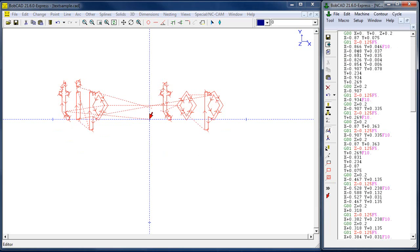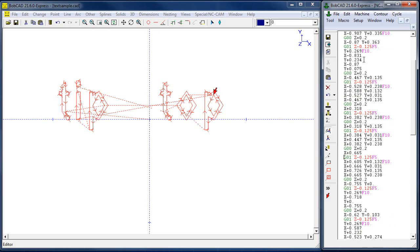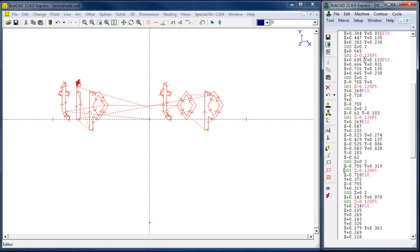If you scroll through the code line by line, it will show you exactly where the tool is going as it cuts around. You can see that it's jumping around a little bit here — looks like there may be some double entities.